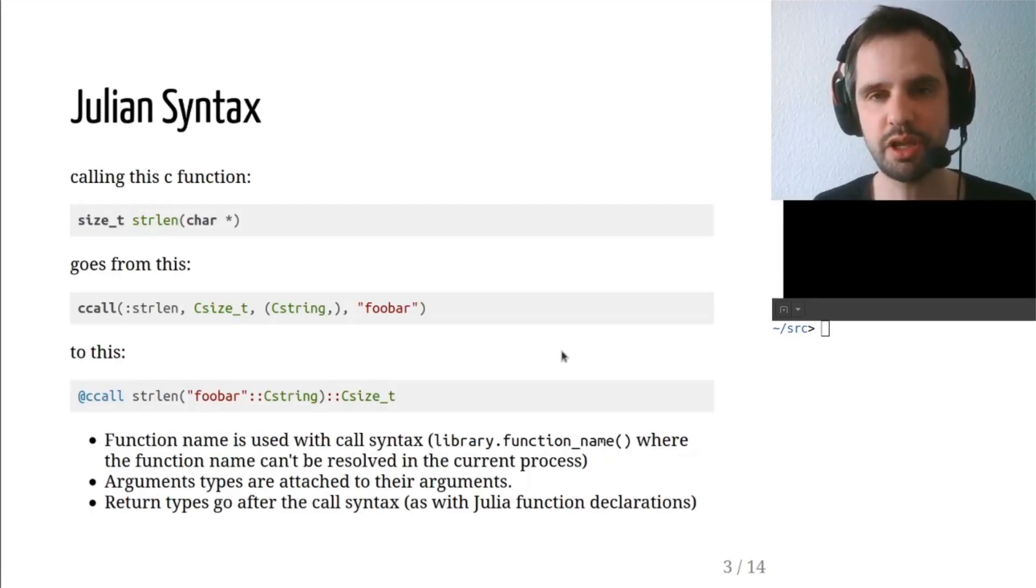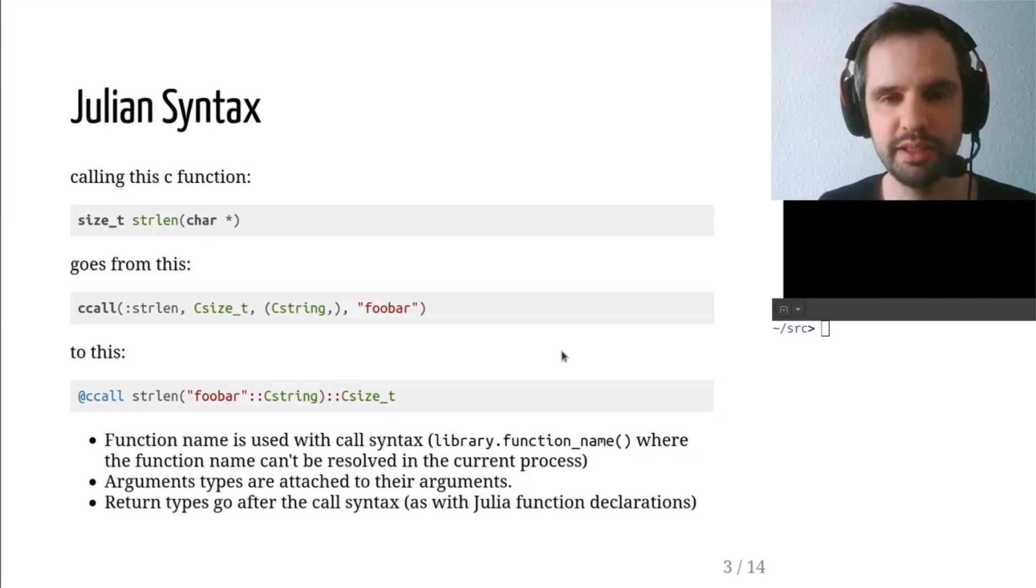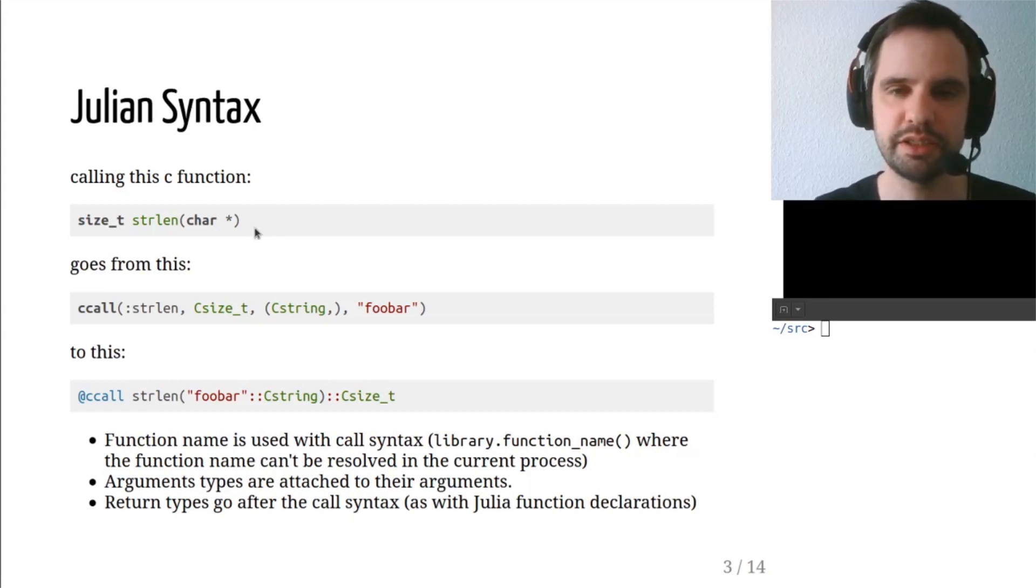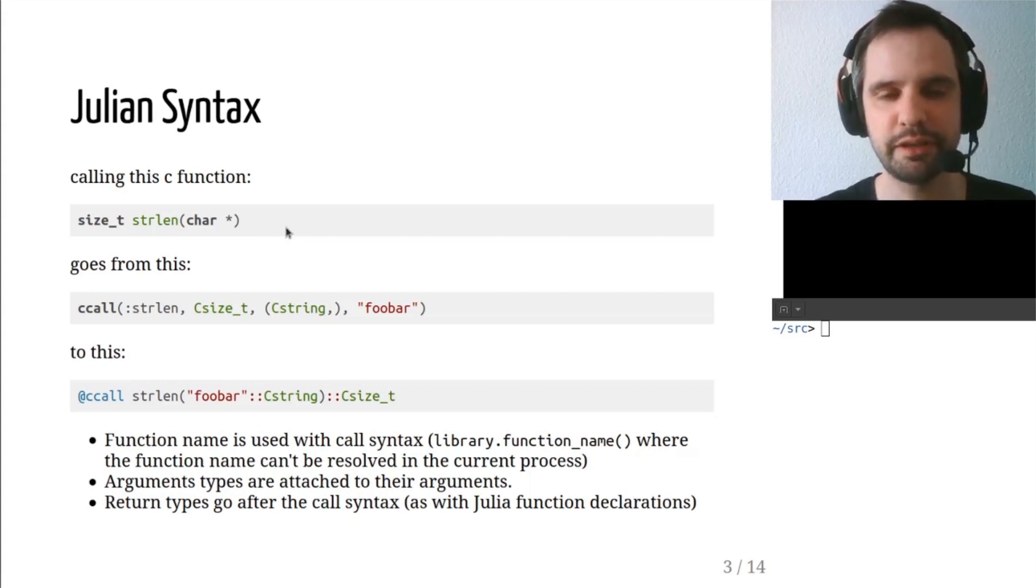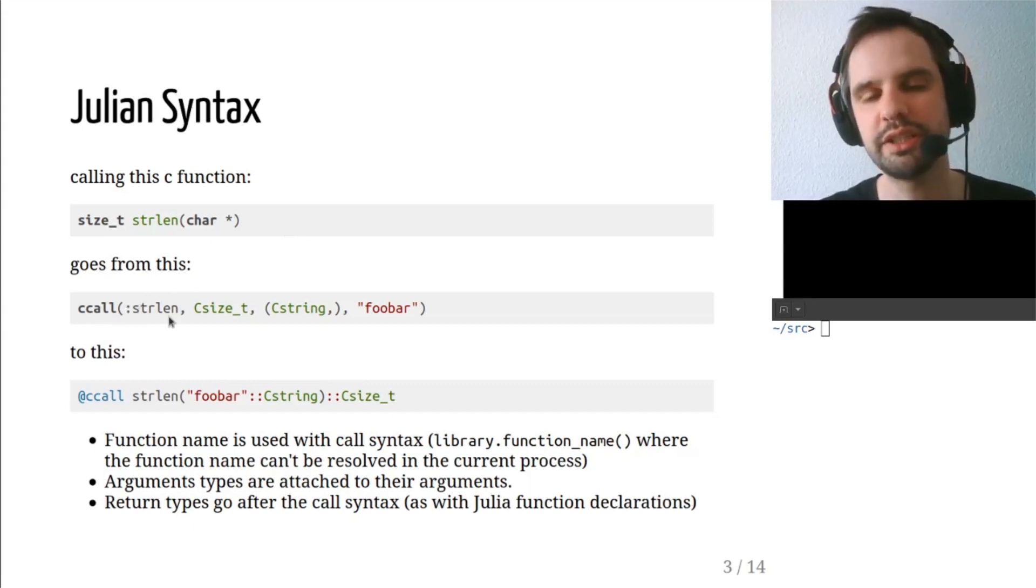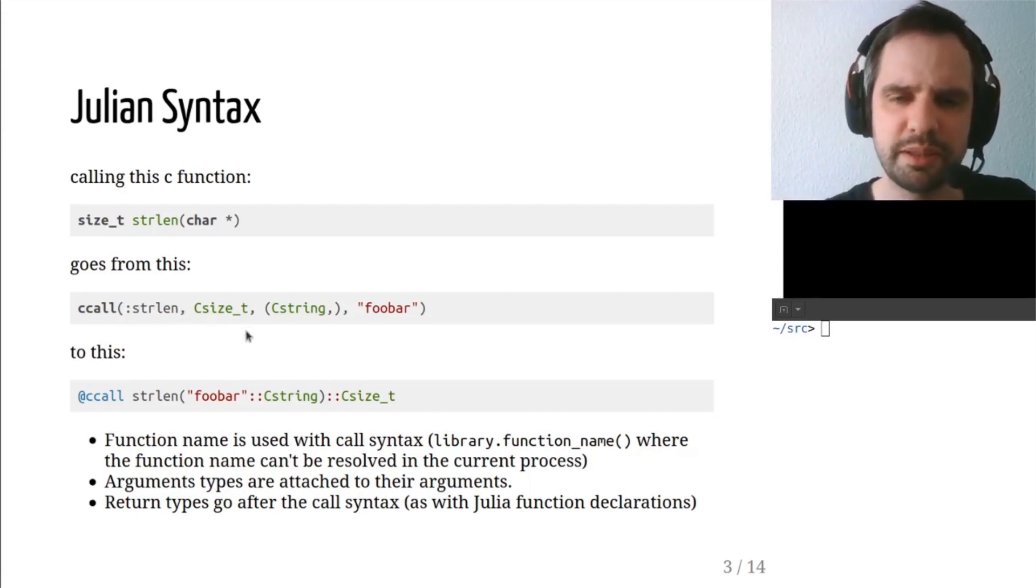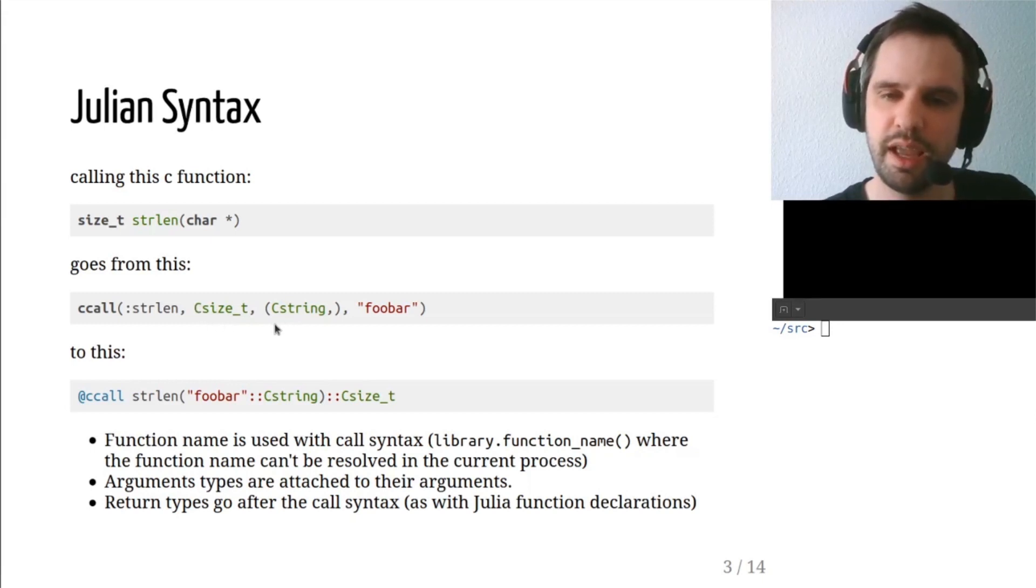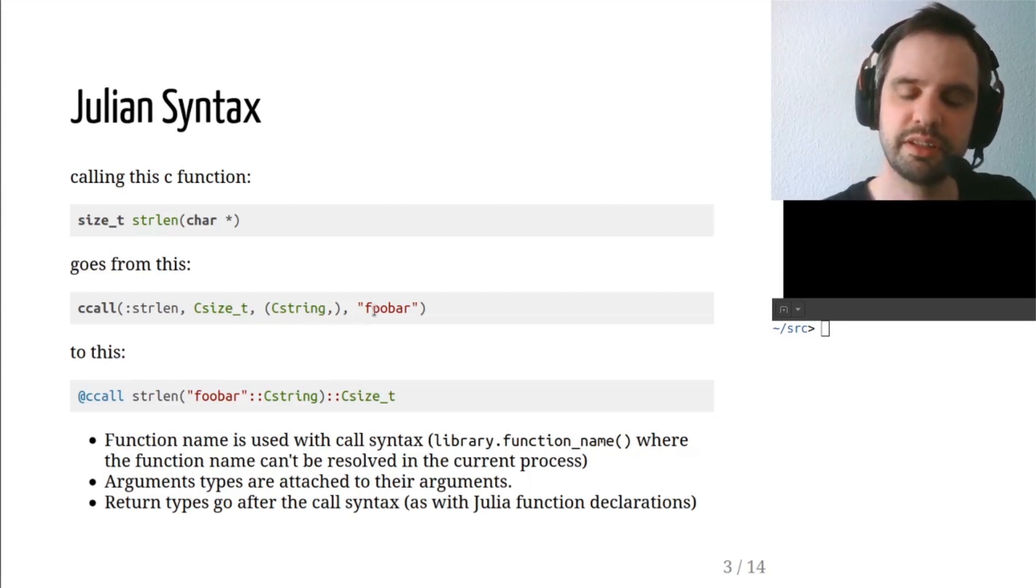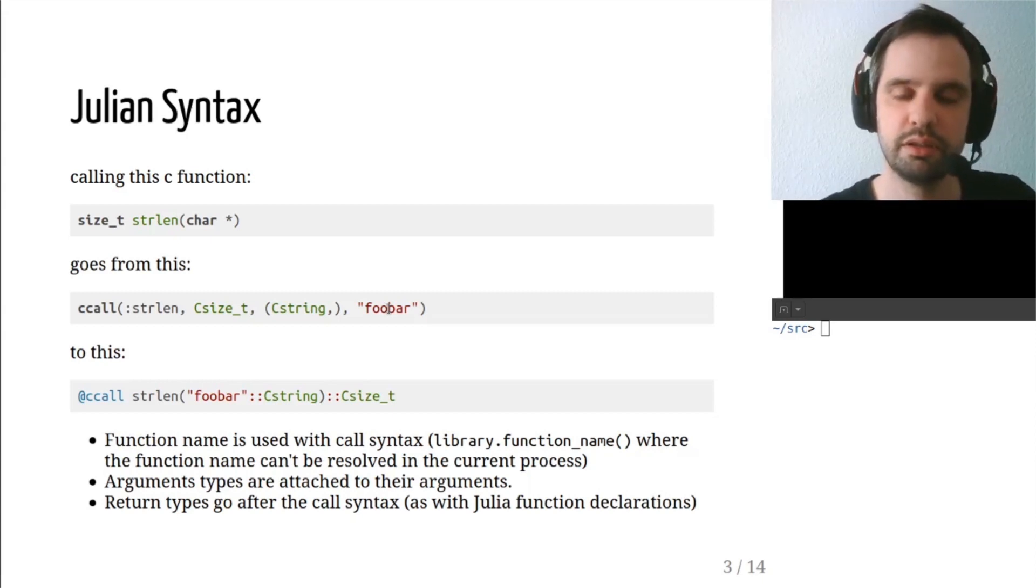So to unpack those a little bit, if you have a C function like this, size_t strlen, and then the argument is a pointer to char or a C string. In ccall, with the old ccall, you would write like this. Ccall, and then you'd use the symbol for the function name. Then the return type is the second argument. A tuple of argument types is the third argument. And then any remaining arguments given to the function are the arguments to the C function.